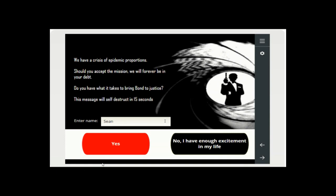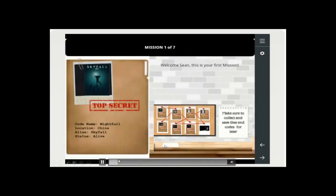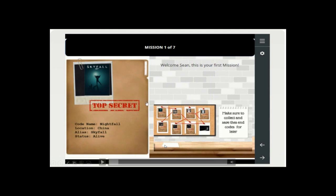Students would log in and get a first screen — an invitation to play the game. They would enter their name and be taken into the first scene. We overlaid the Bond theme. Each one of the scenes — there are six from the article — plus a seventh I created because the module has seven weeks. When students logged in, they would see an initial screen giving them the invitation and a clue, with codes they'd need at the end.